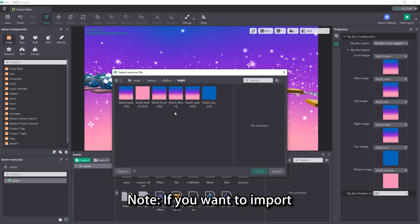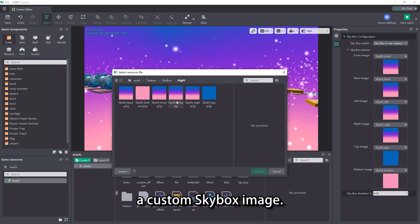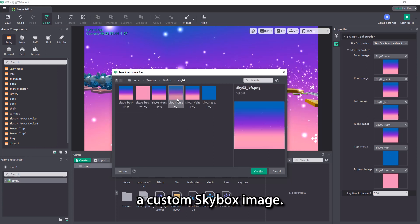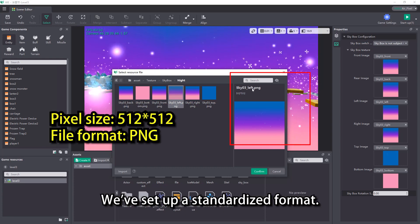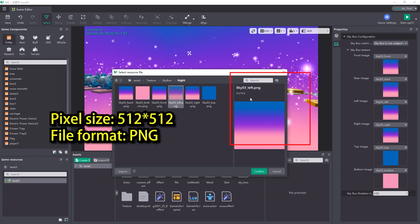Note, if you want to import a custom skybox image, we've set up a standardized format.